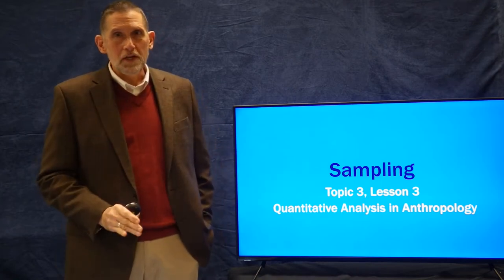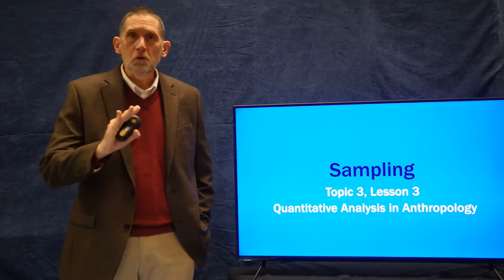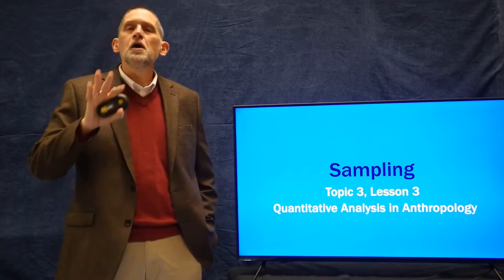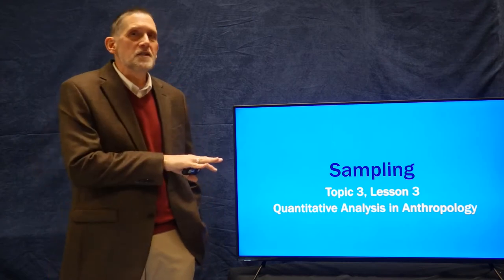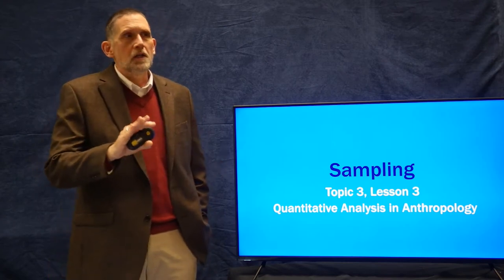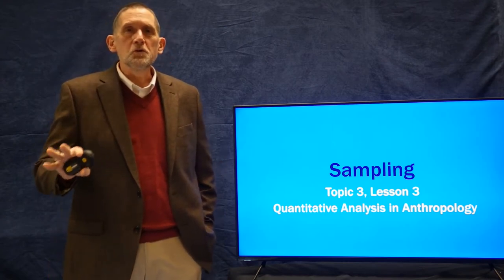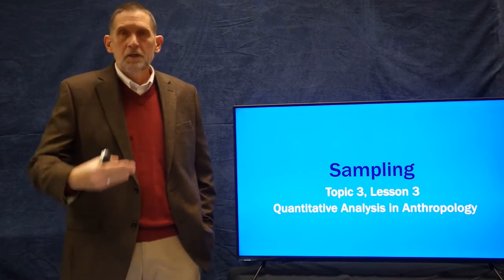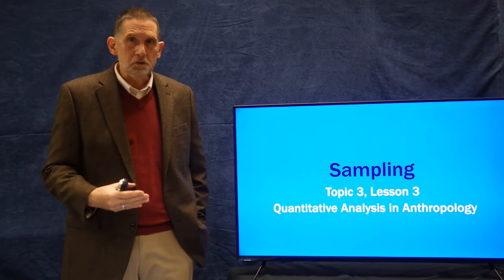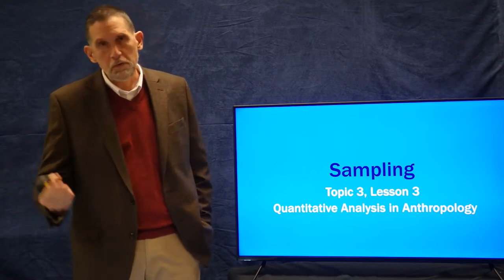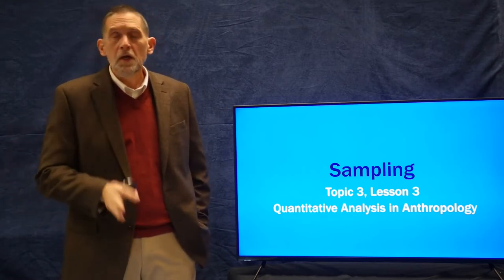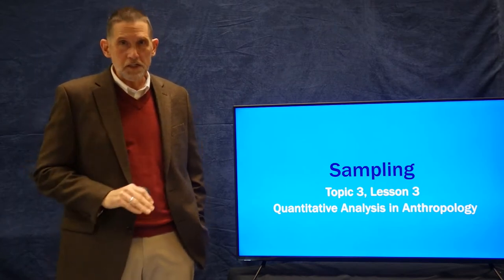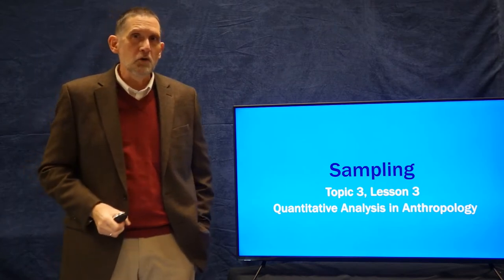This is a really important lesson for understanding how we do statistics, but like the last lesson, a lot of this is going to relate more to when you're actually doing research projects and you have to implement some sampling techniques in order to be able to do your project well.